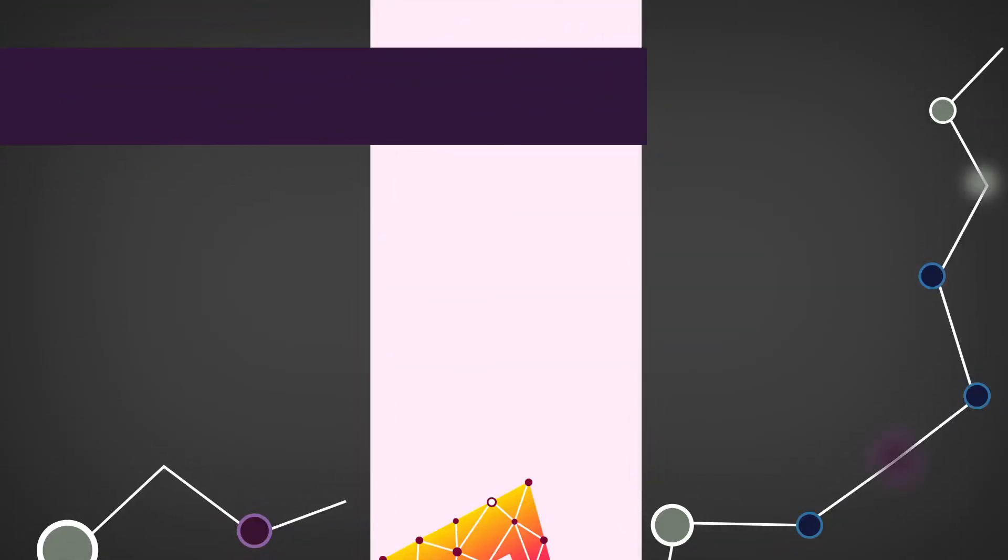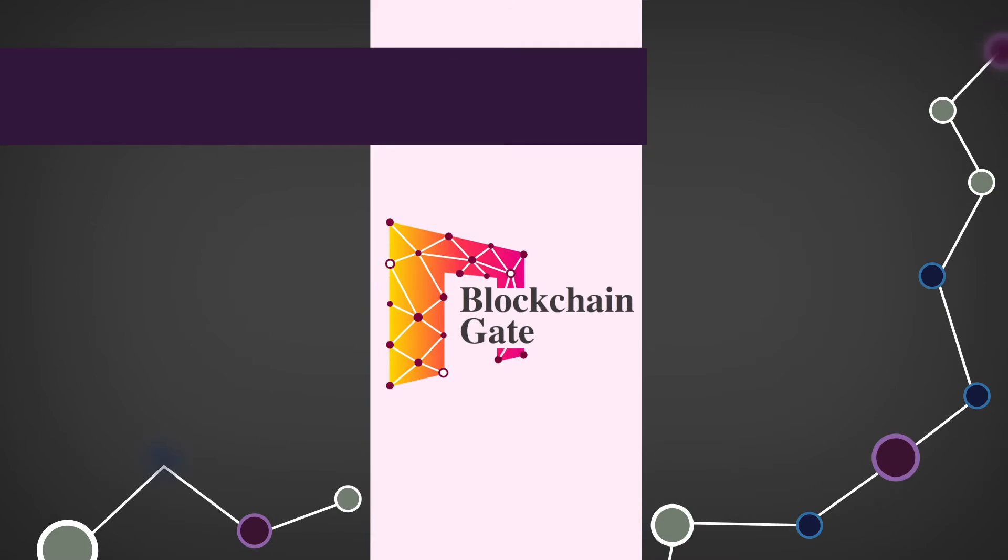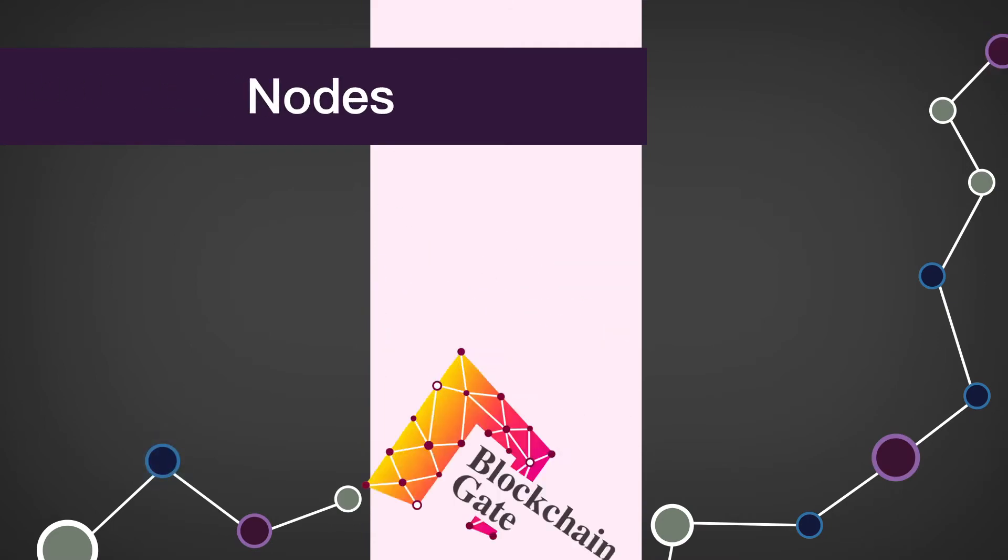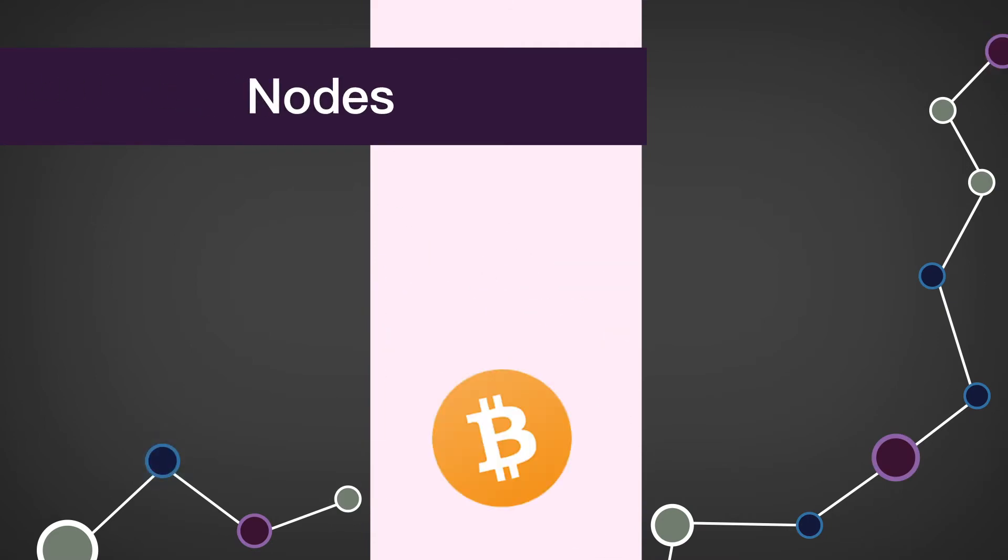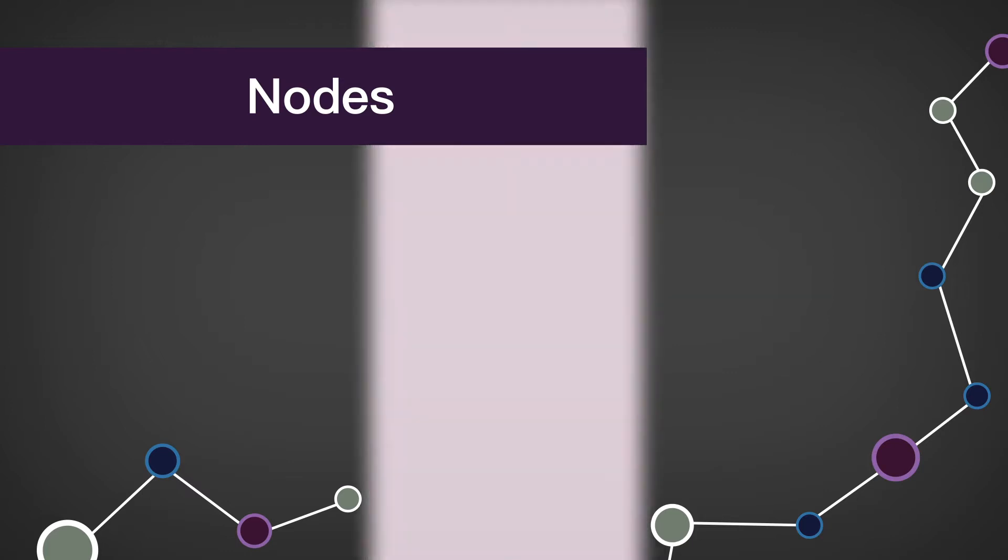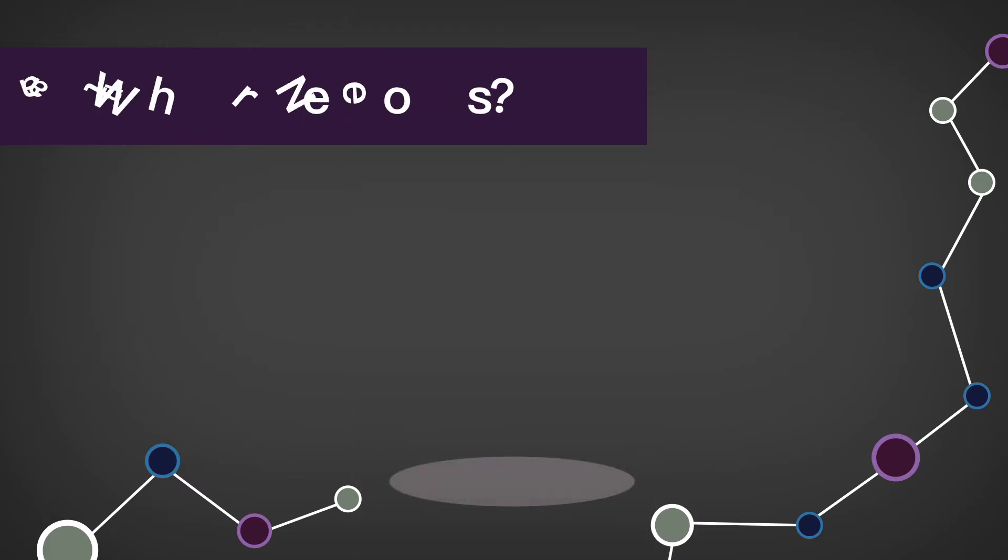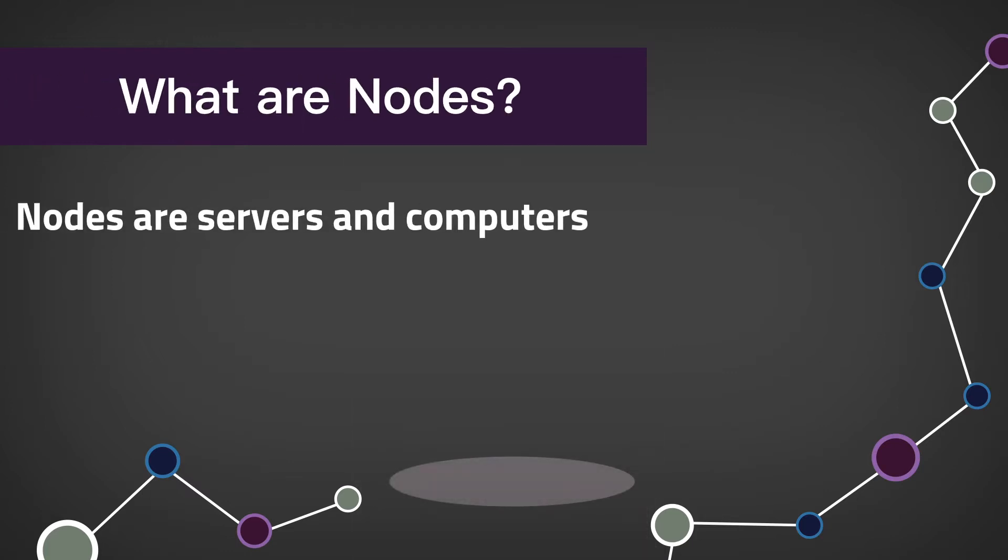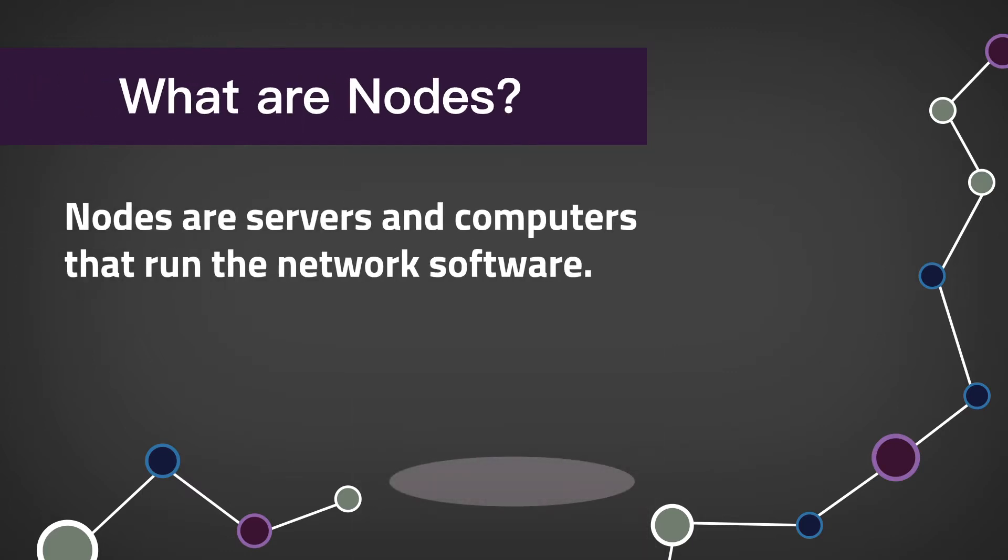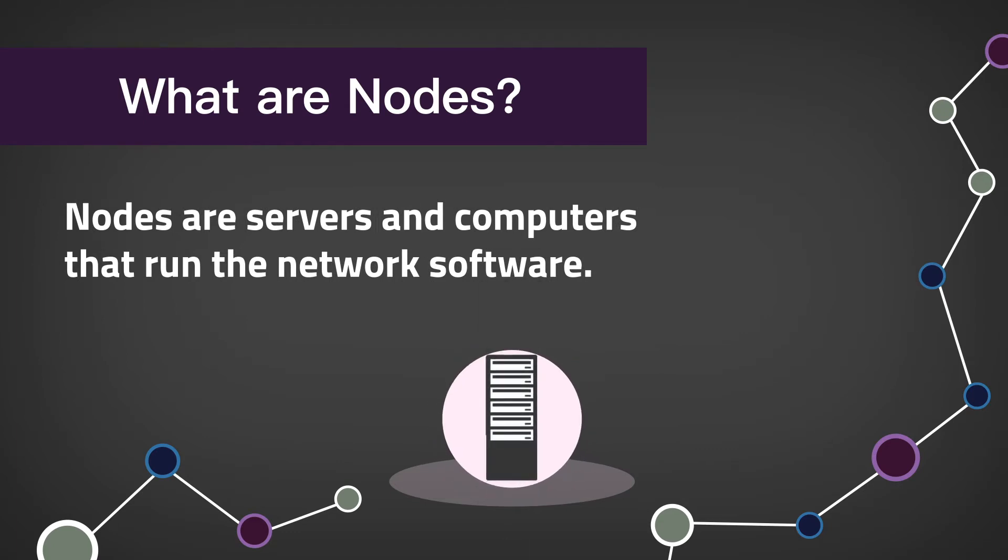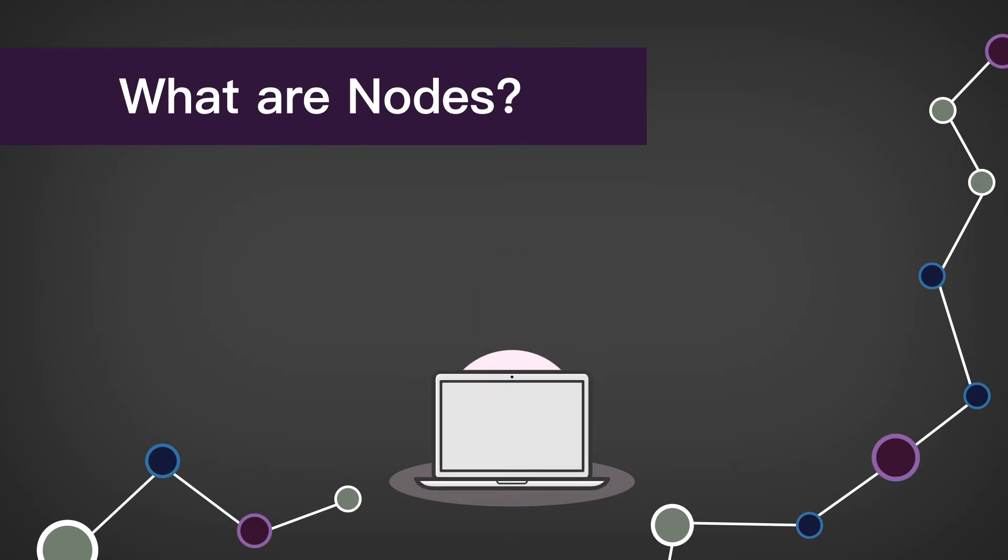Welcome back to the Blockchain Gate. Today we're going to be discussing nodes. The Bitcoin, Ethereum, and Fabcoin networks consist of nodes, but what are they? Nodes are servers and computers that run network software. They can enter and exit the network at any time.